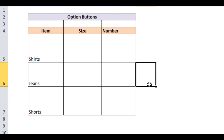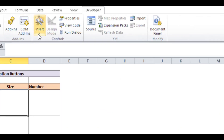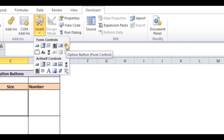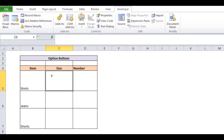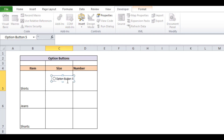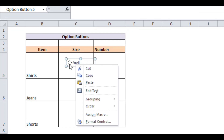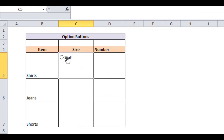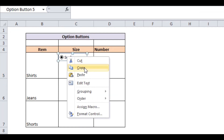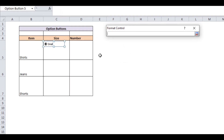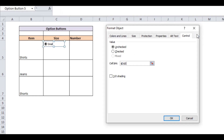Go to the Developer tab and click on Insert, then choose the Option Button under the Form Control section. Place it where you want in the cell and change its name according to your options. Link any cell to it and the value of that cell changes accordingly.